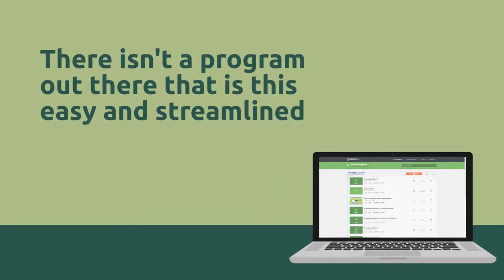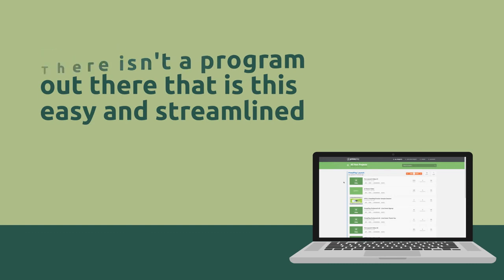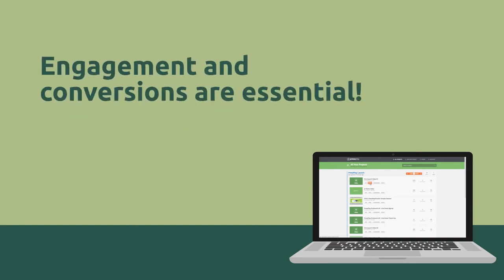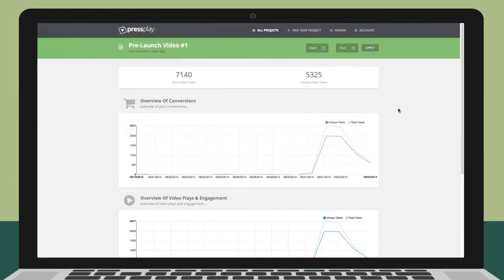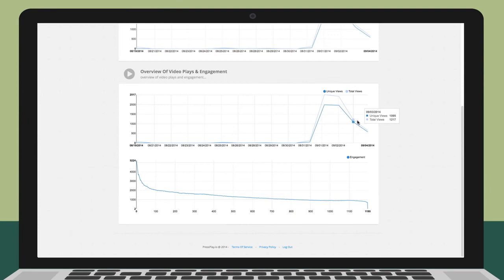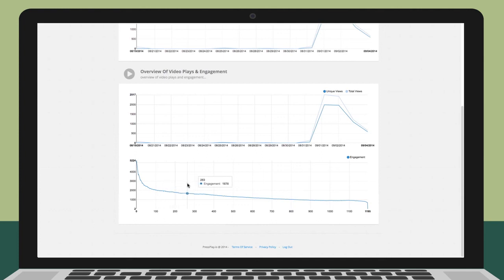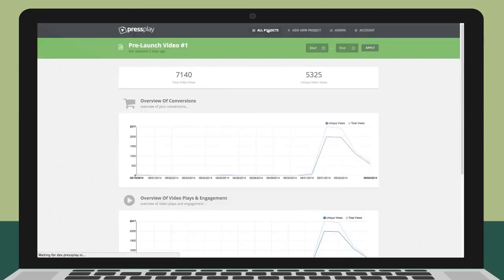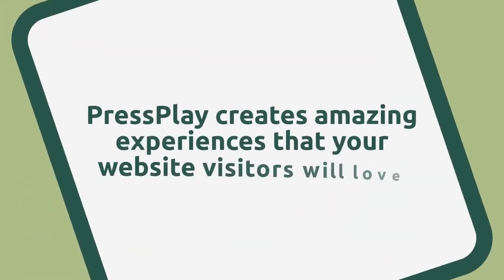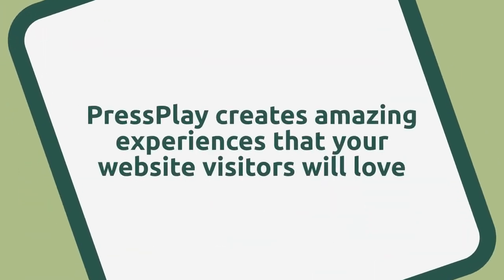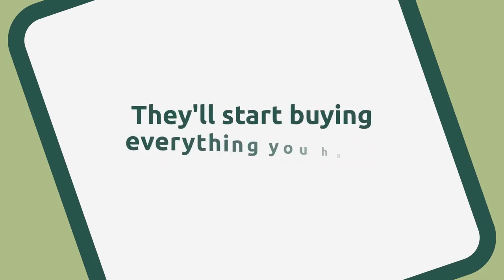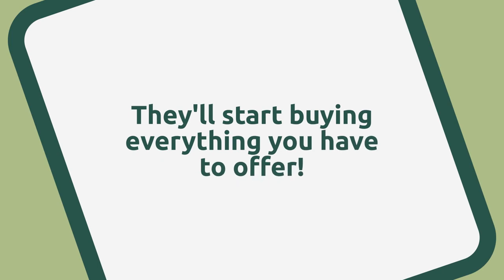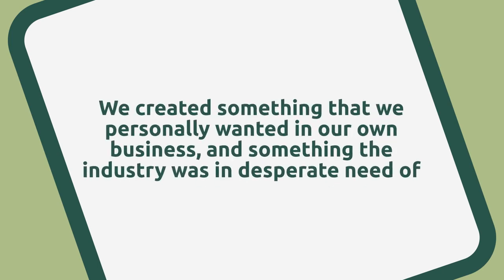We also realize as marketers and product creators, engagement and conversions are essential. This is why we created built-in analytics which allows you to track basic data like page and video views, but also more advanced tracking like engagement stats to see which significant drop-offs occur on your videos, plus conversion stats to see if visitors are leading to subscribers and or sales. Press Play creates amazing experiences that your website visitors will love. They'll be more engaged, they'll be more in tune with your videos, and they'll start buying everything you have to offer.